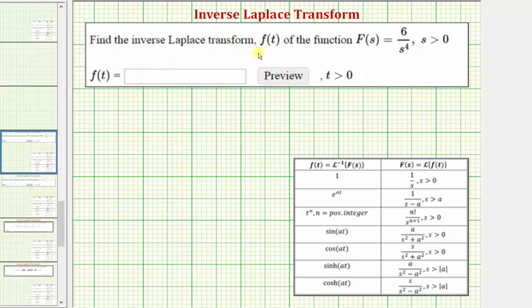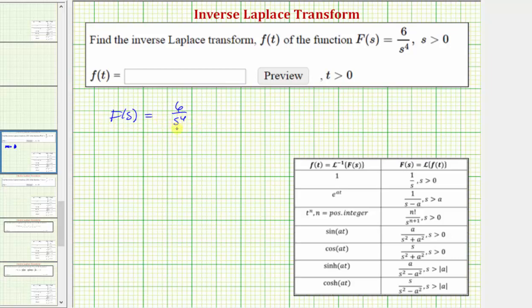Here we want to find the inverse Laplace transform of F(s), which will give us the function f(t). Beginning with the given function F(s) equals six divided by s to the fourth, we'll now take the inverse Laplace transform of both sides of the equation to find f(t).